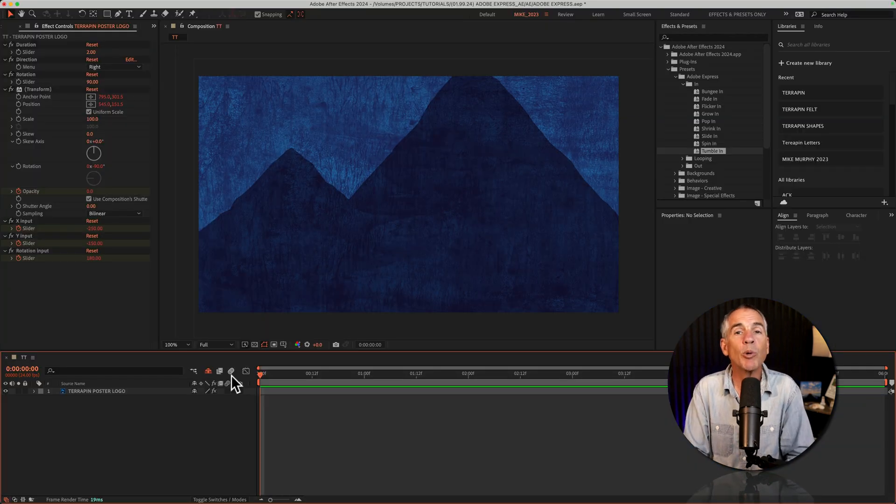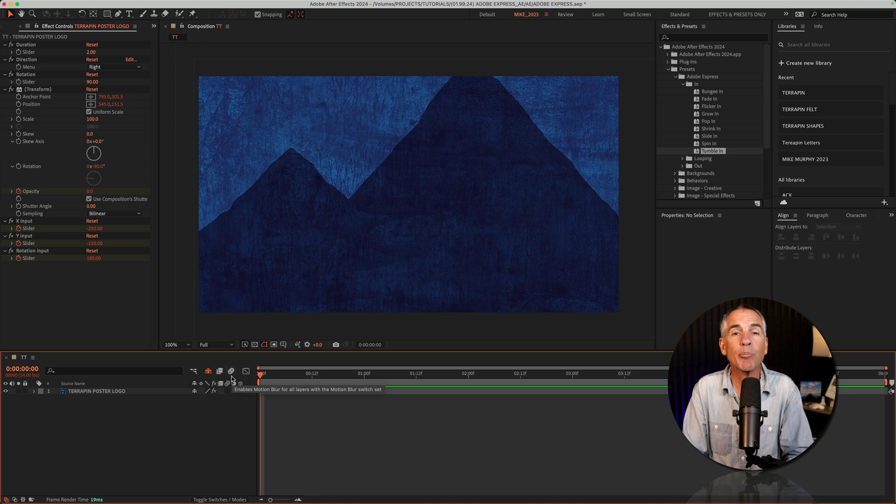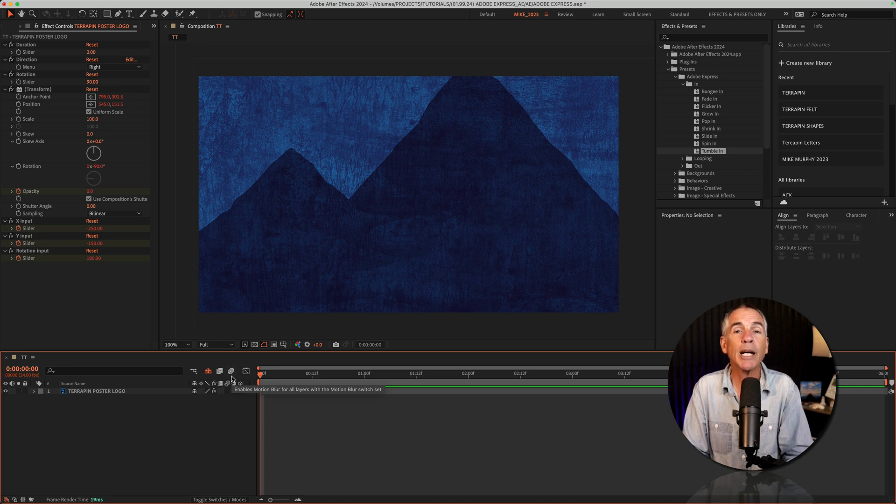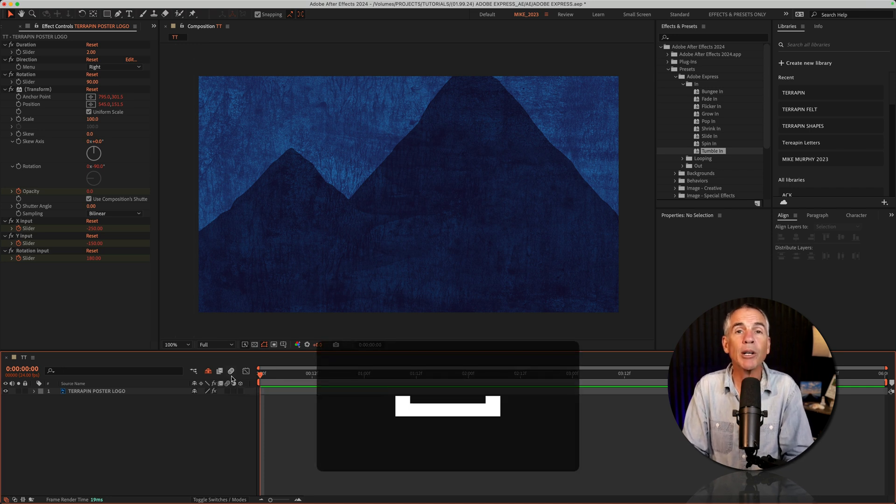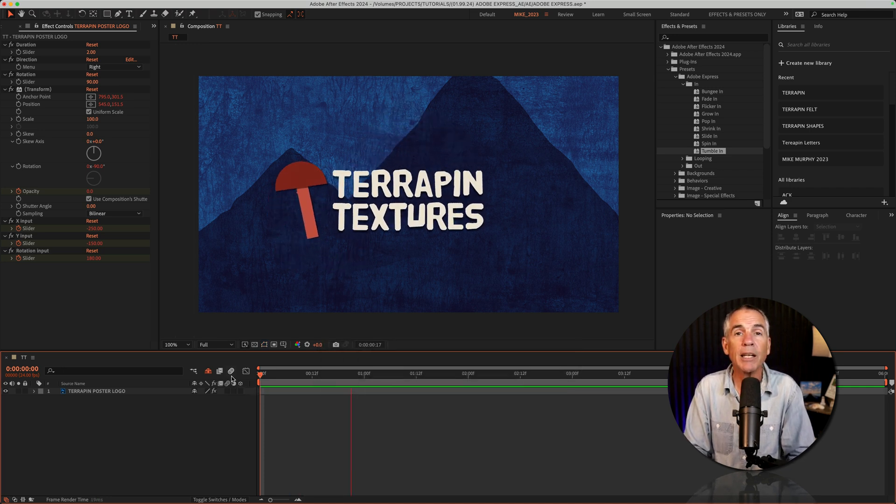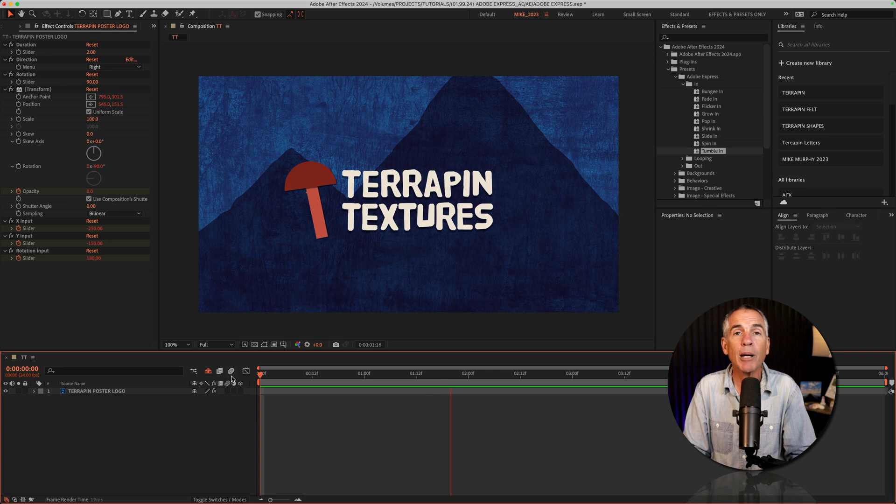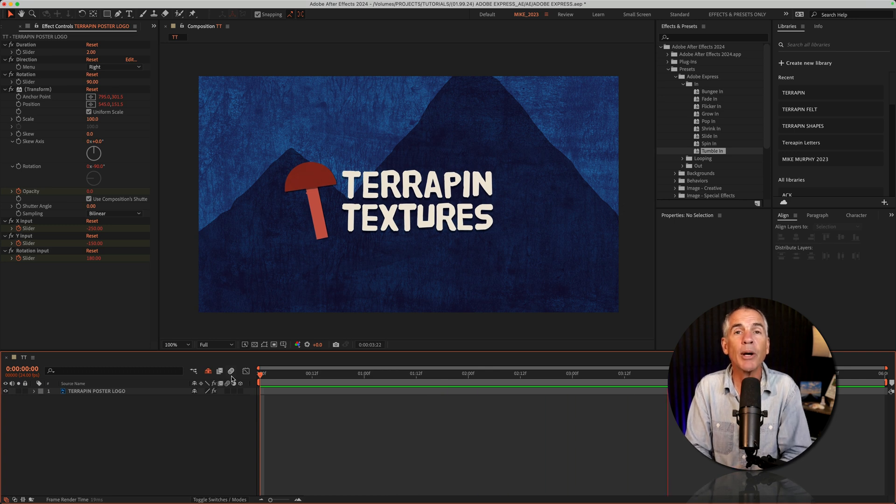But without doing anything except just adding the preset itself, when I tap the spacebar, you will see right out of the box we have this nice simple logo animation. Easy as that.